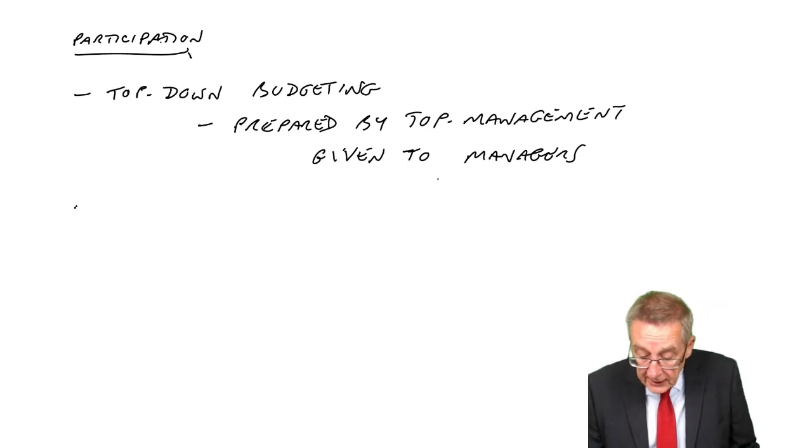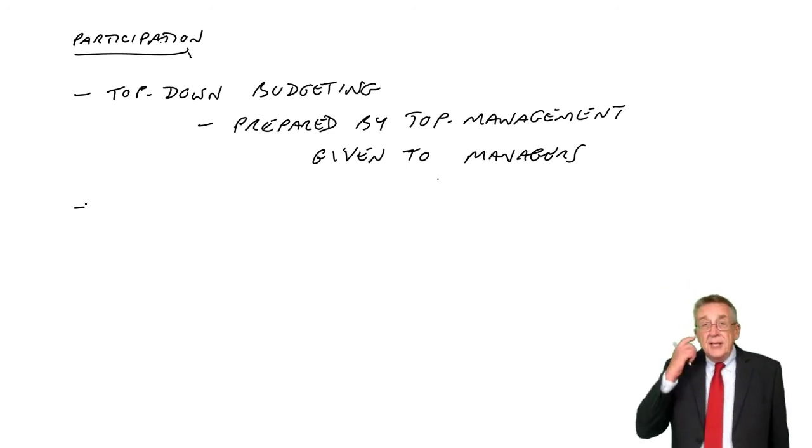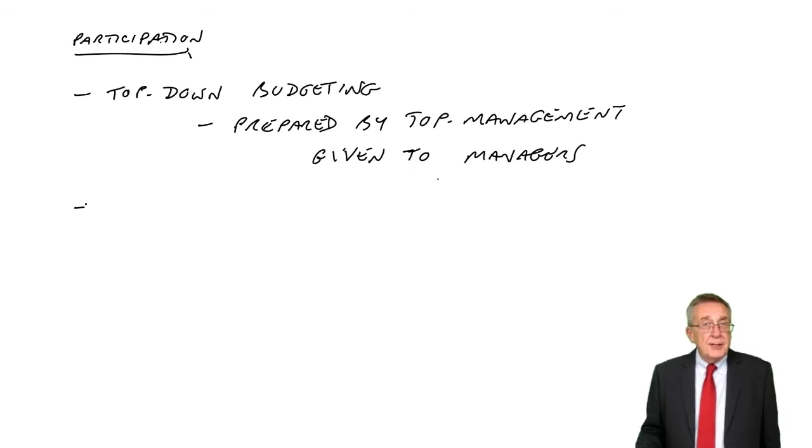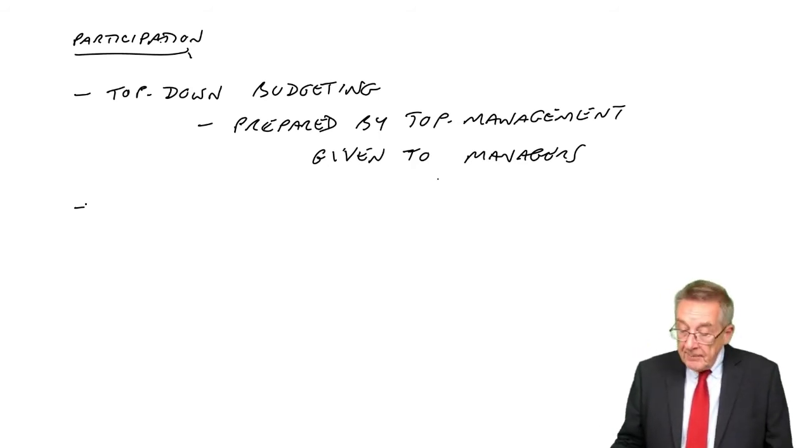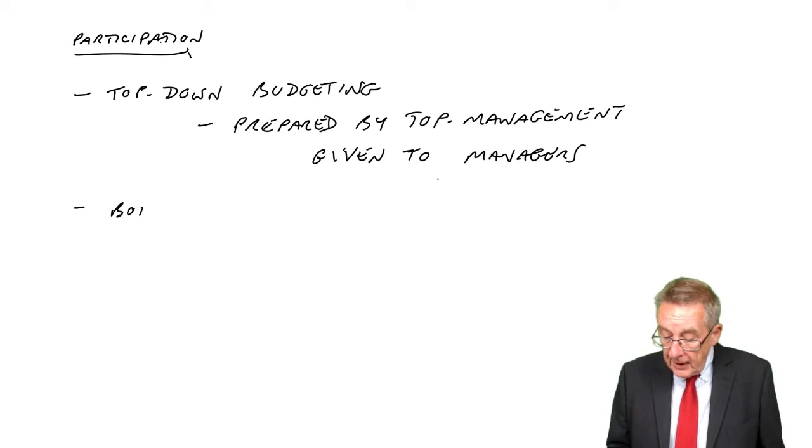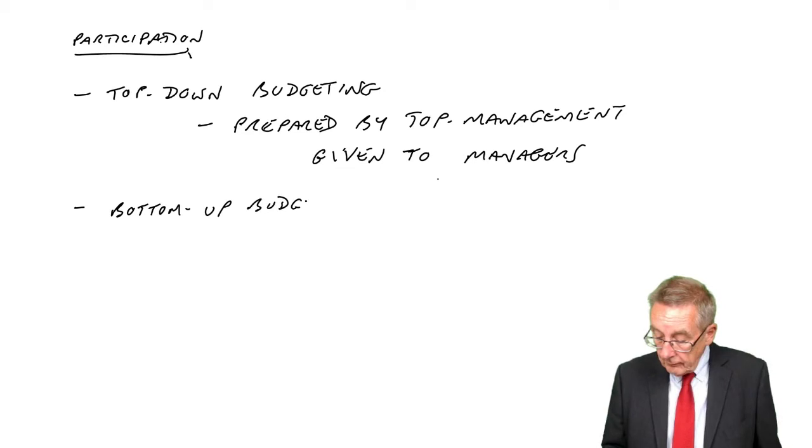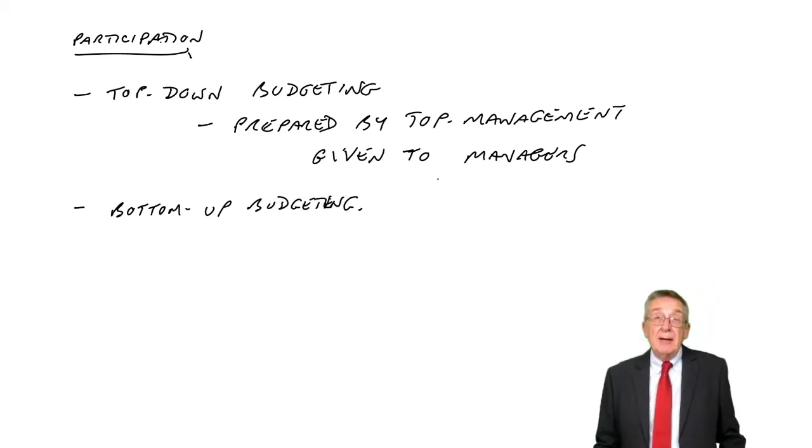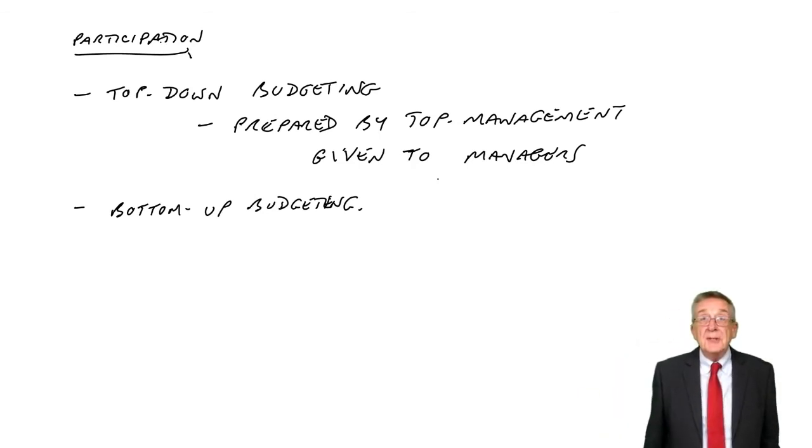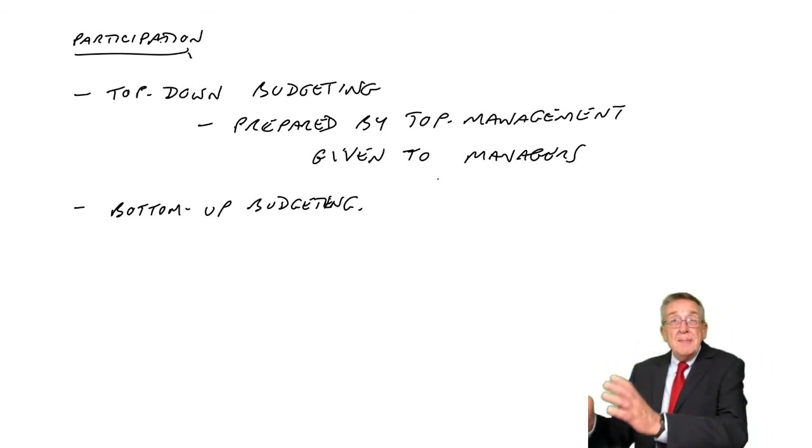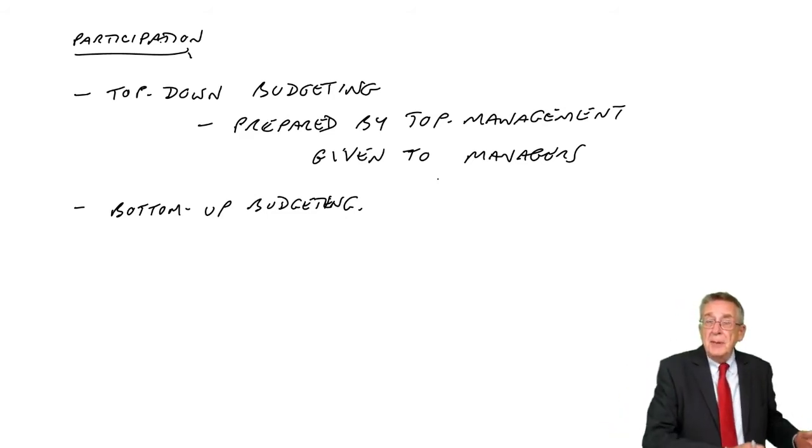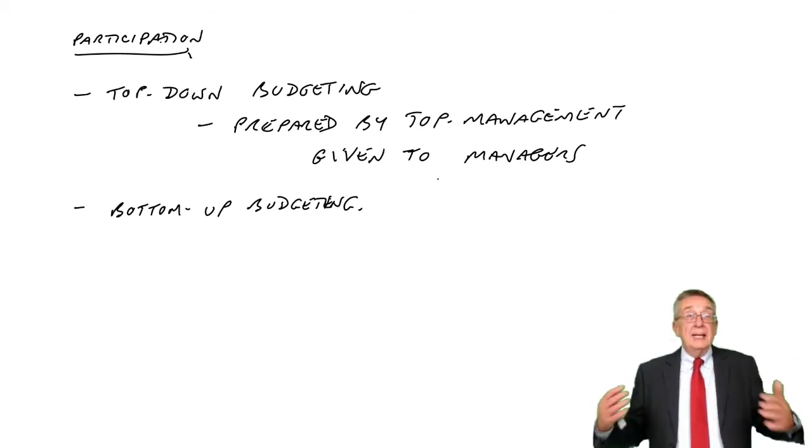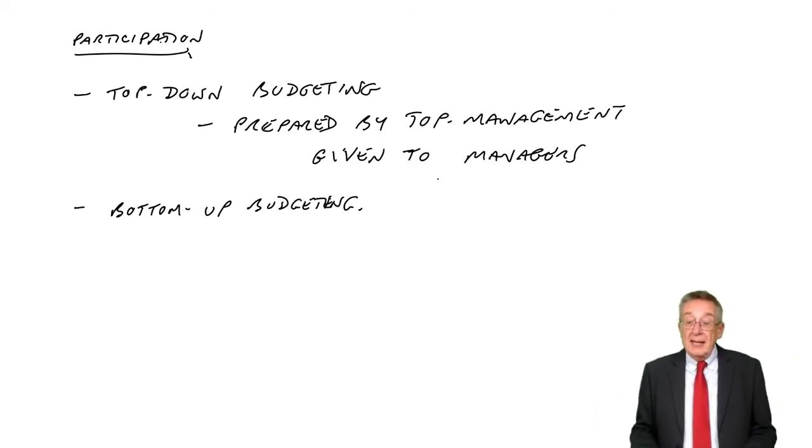The alternative, which these days is a lot more popular, for reasons that, if it's not obvious, I will explain, is what we call bottom-up budgeting. Where instead of me preparing the budgets and then handing them out to the managers, I get the managers themselves to produce their own budgets. They produce the budgets. I just check them and put them together.